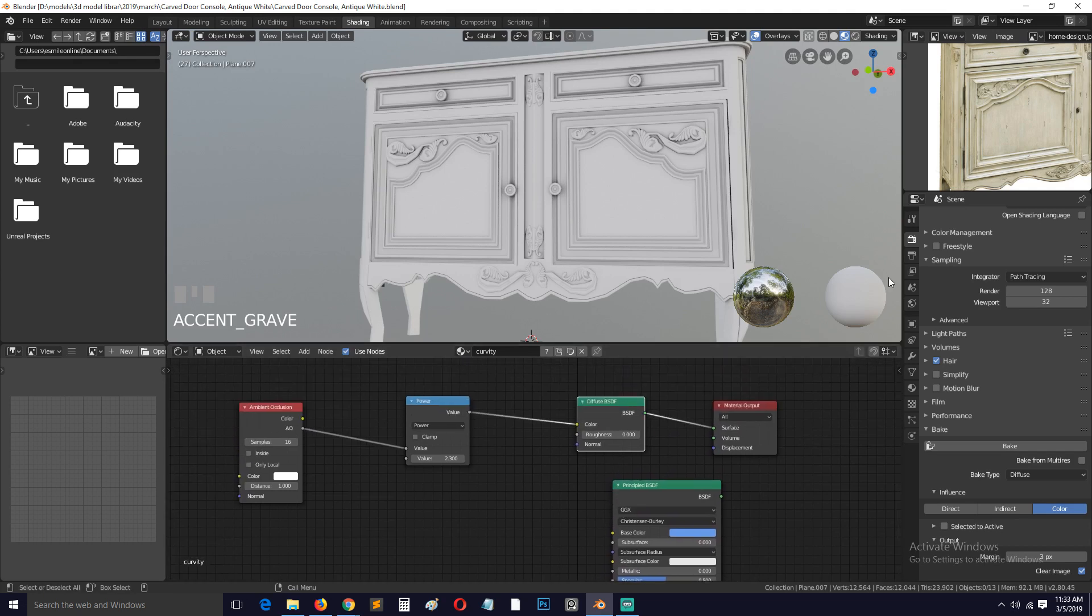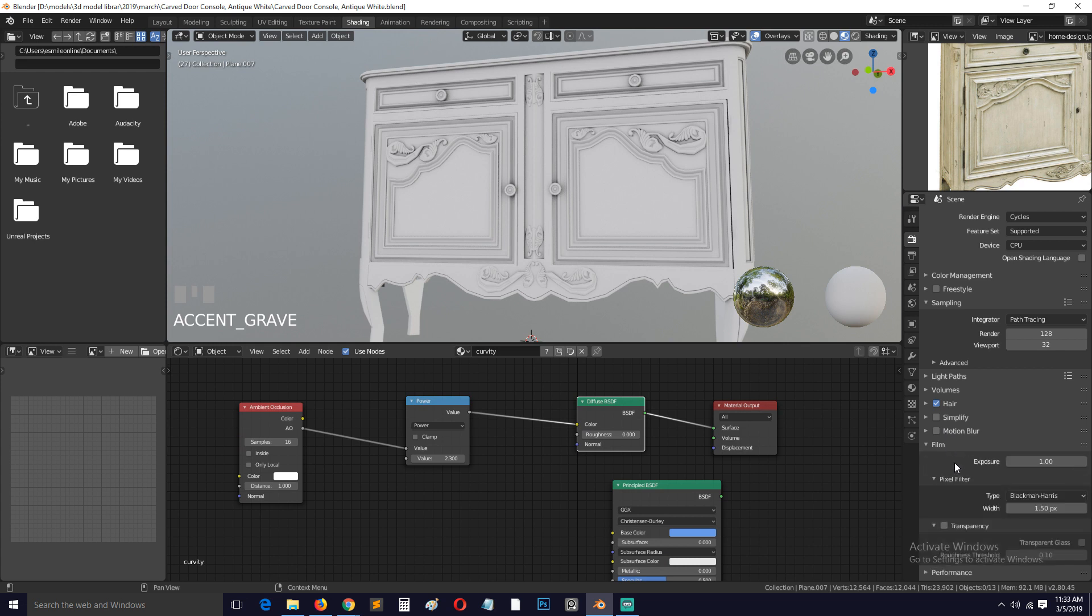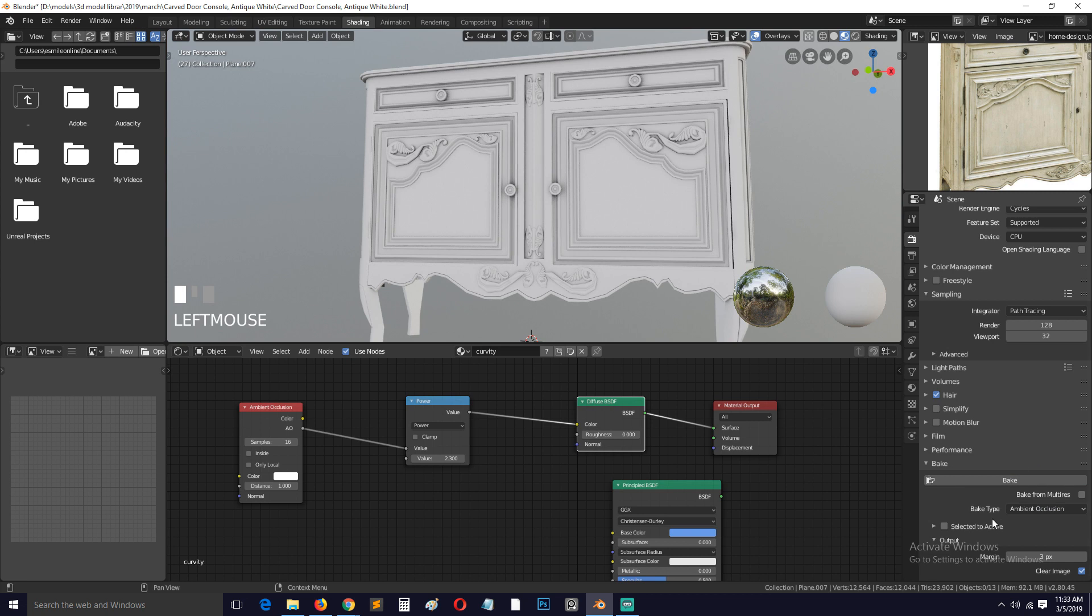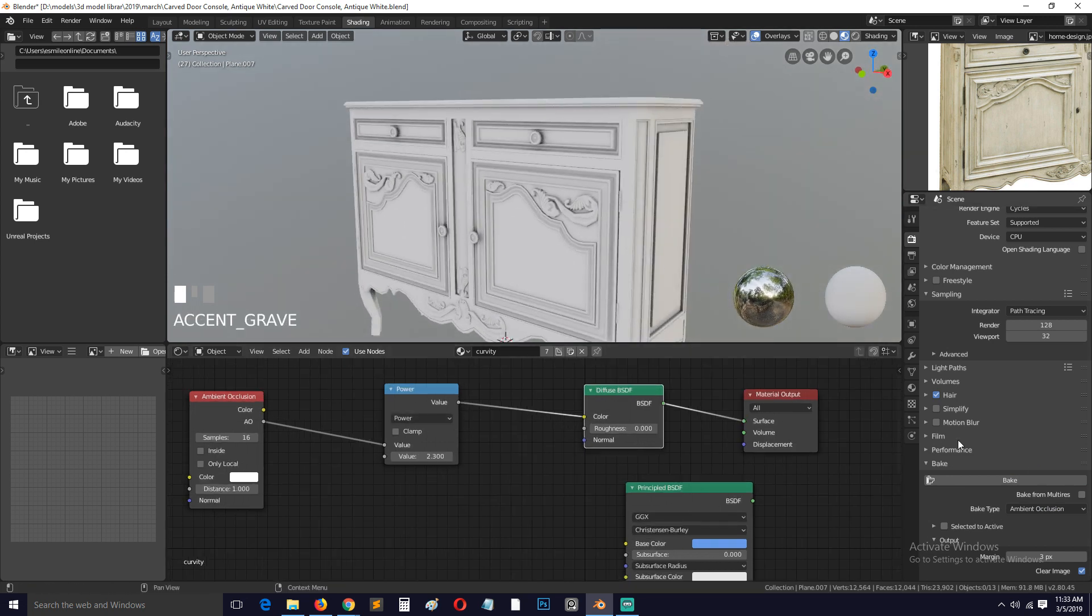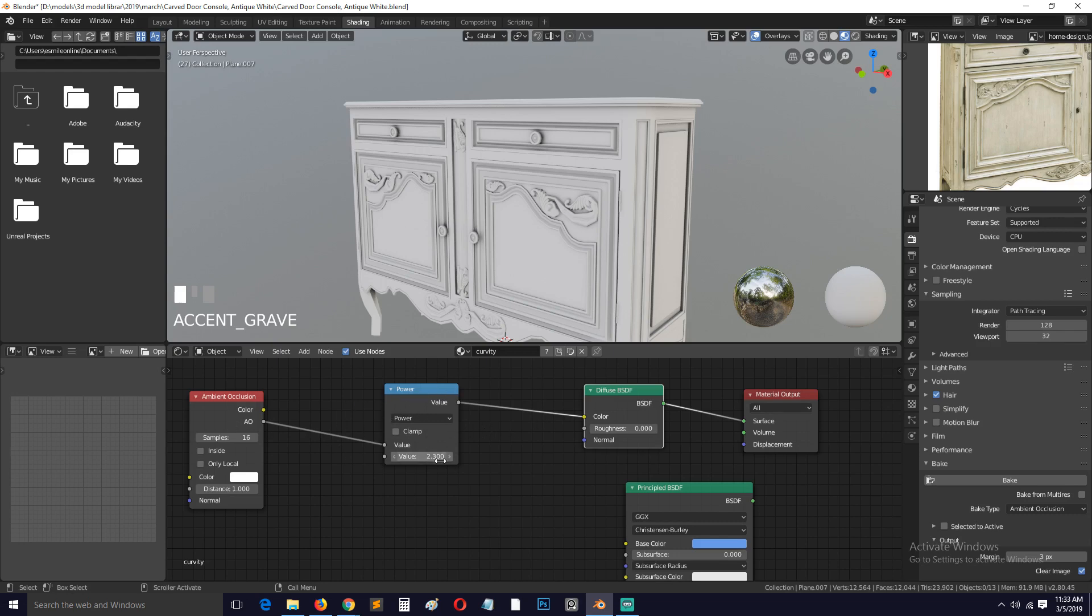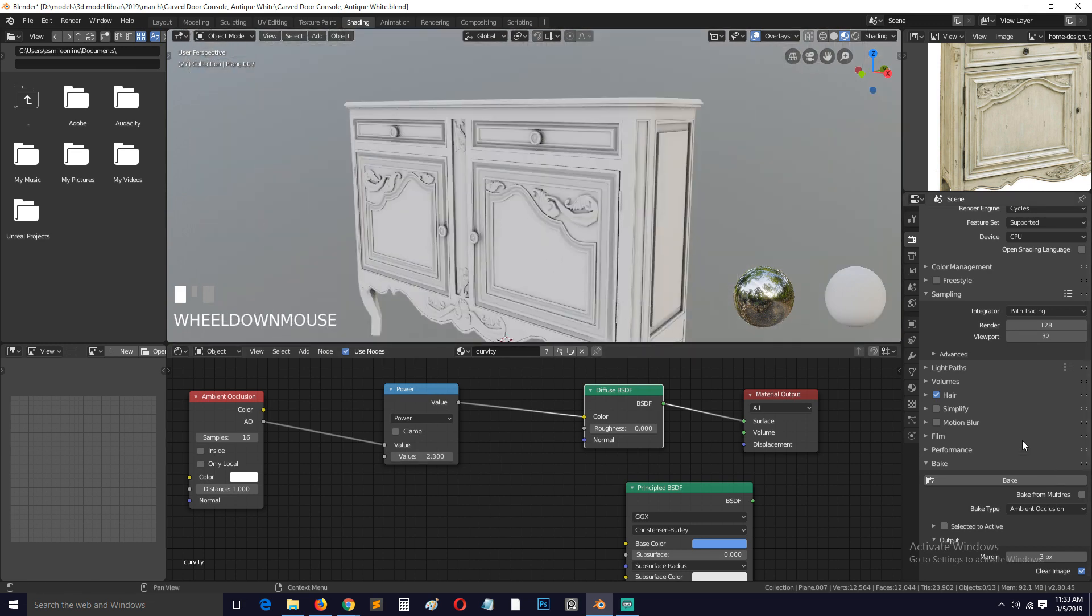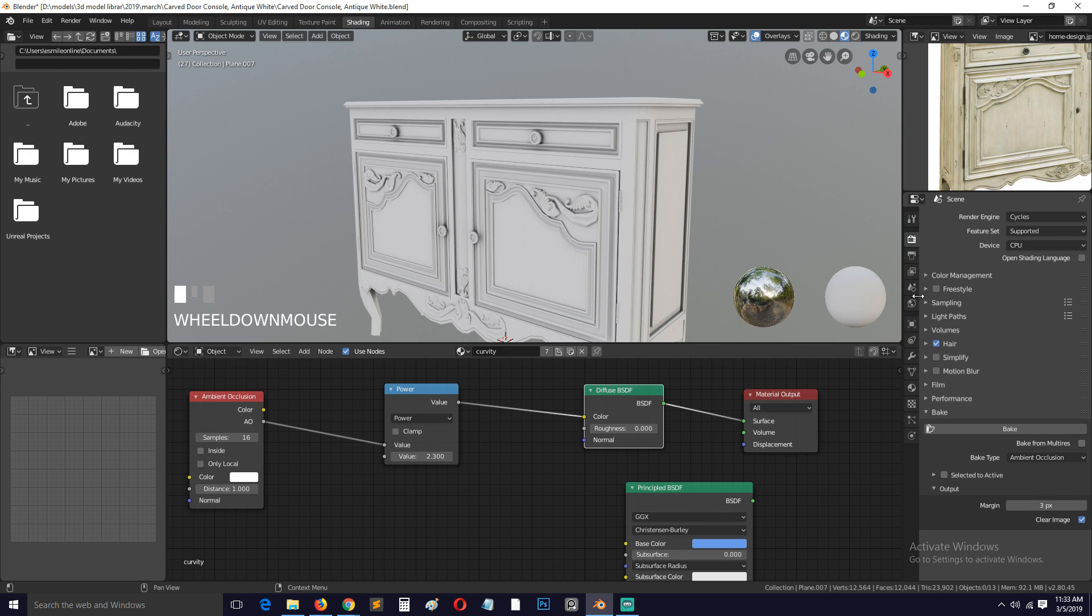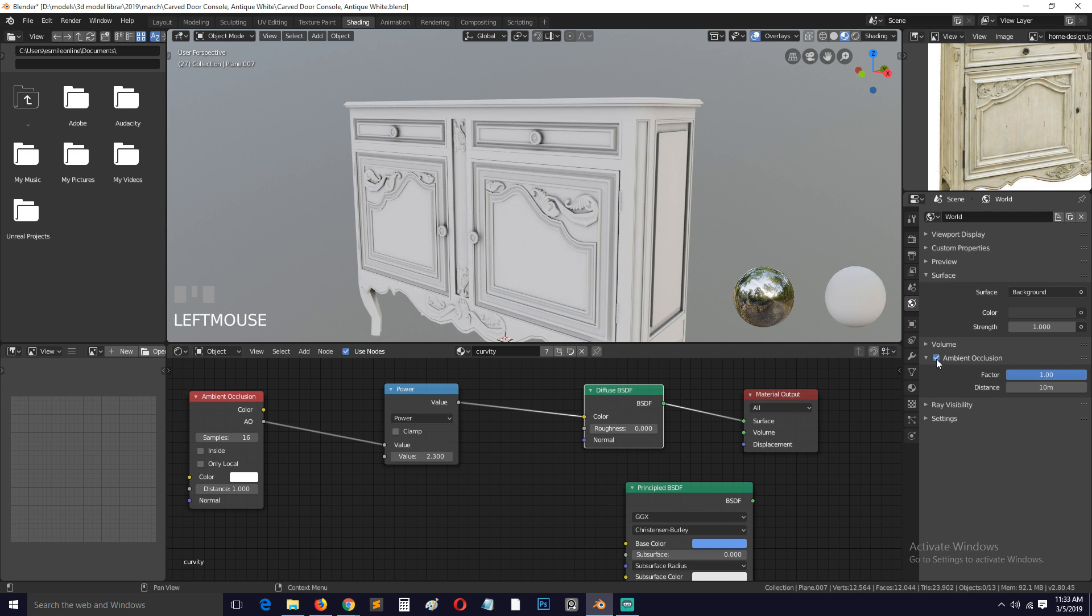And there is an option to bake ambient occlusion directly here, but it won't, you won't have the same control that you have from this. If you wanted to make it as powerful as this, you don't really have that control. I think if you go under world settings, yeah, if you go under here...